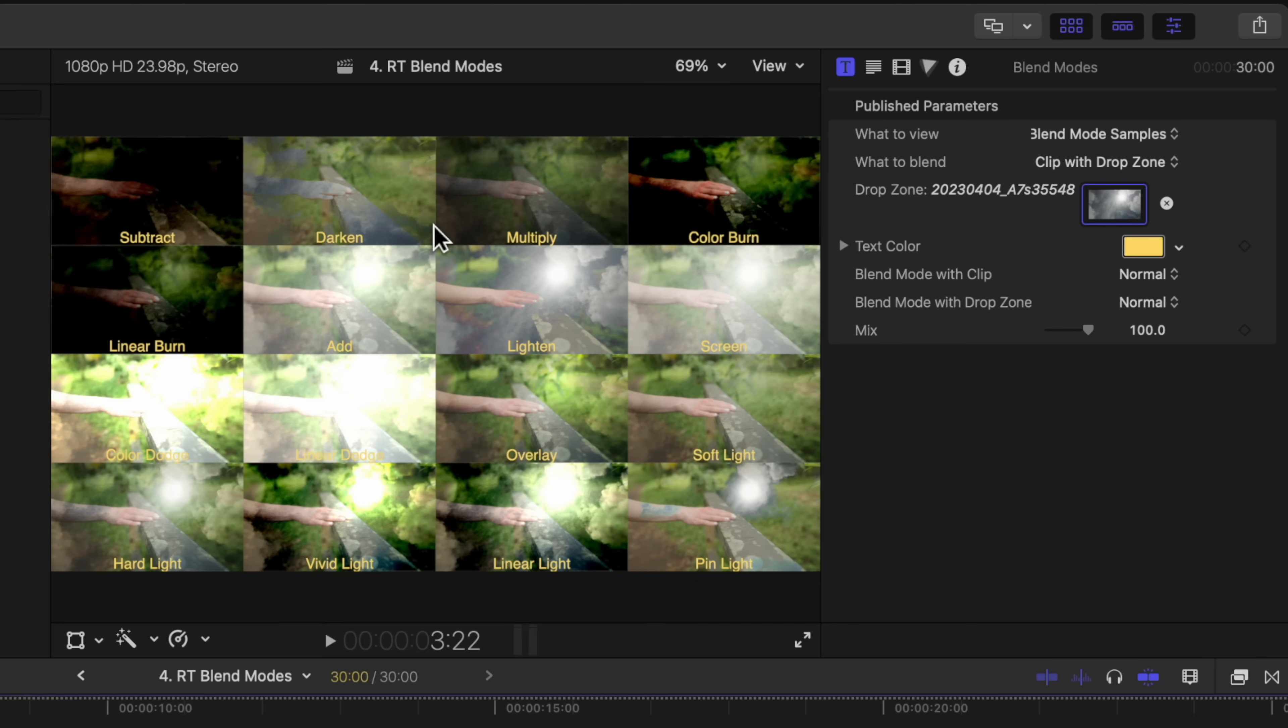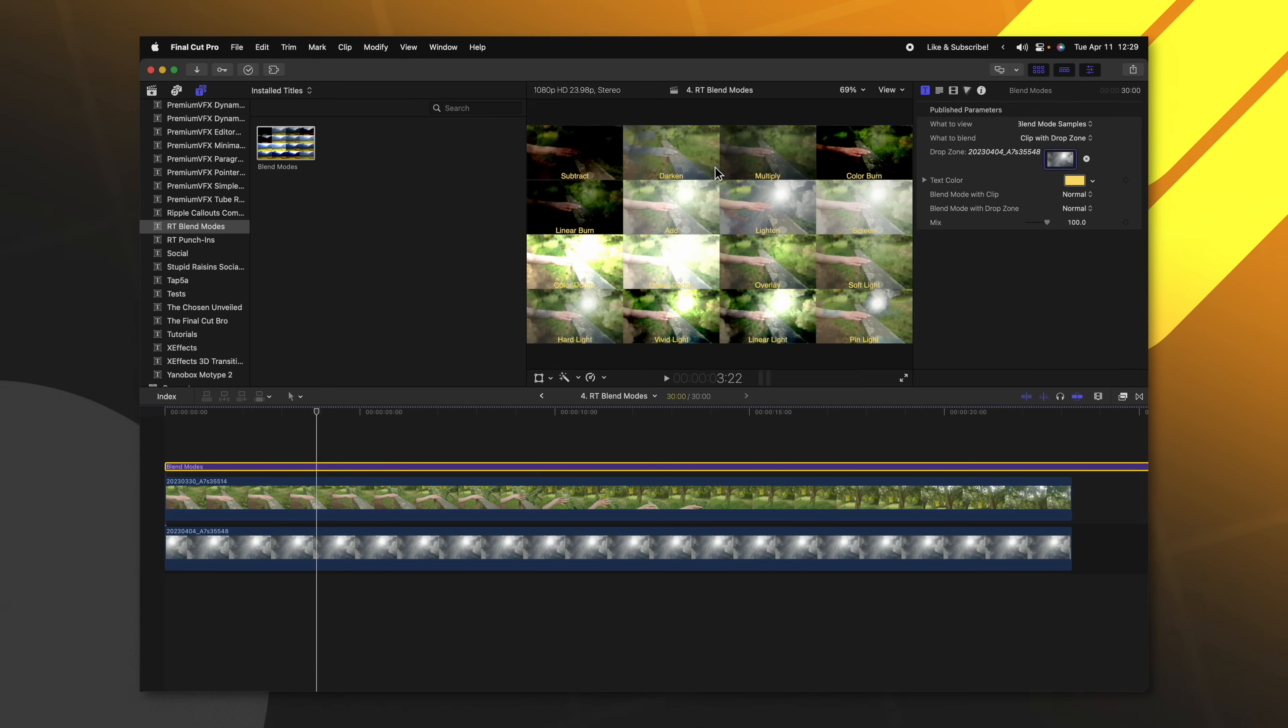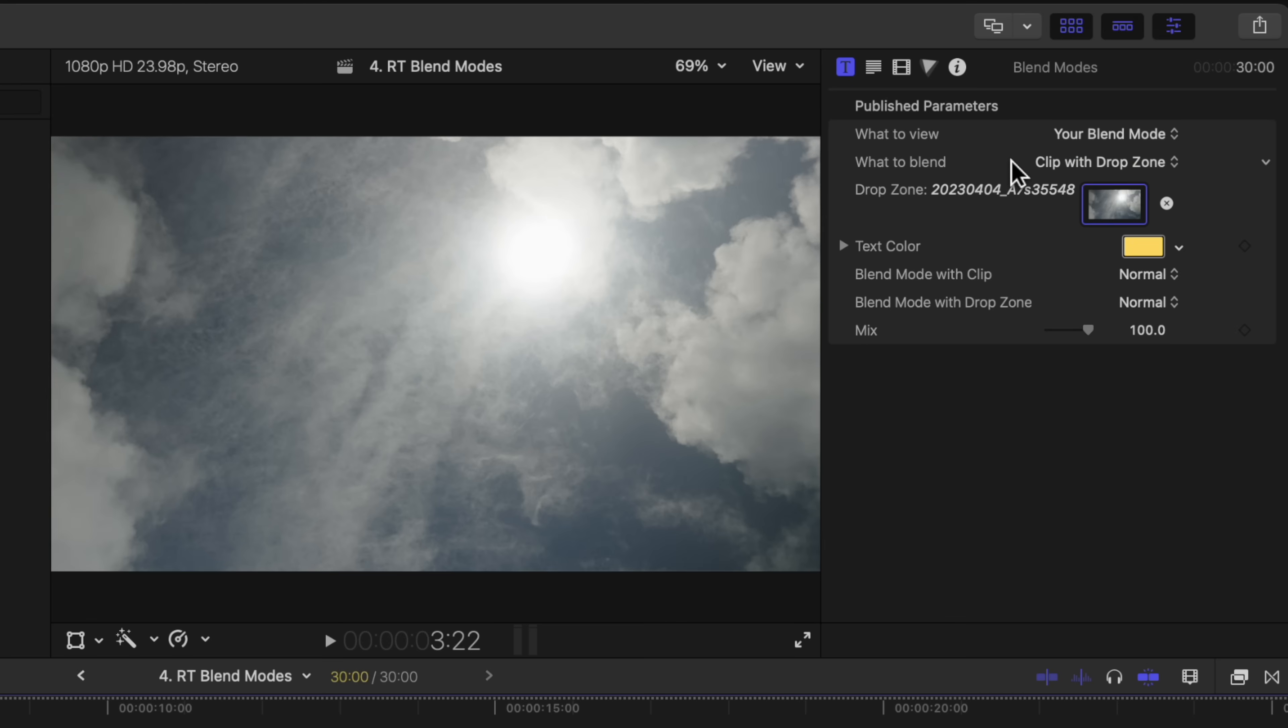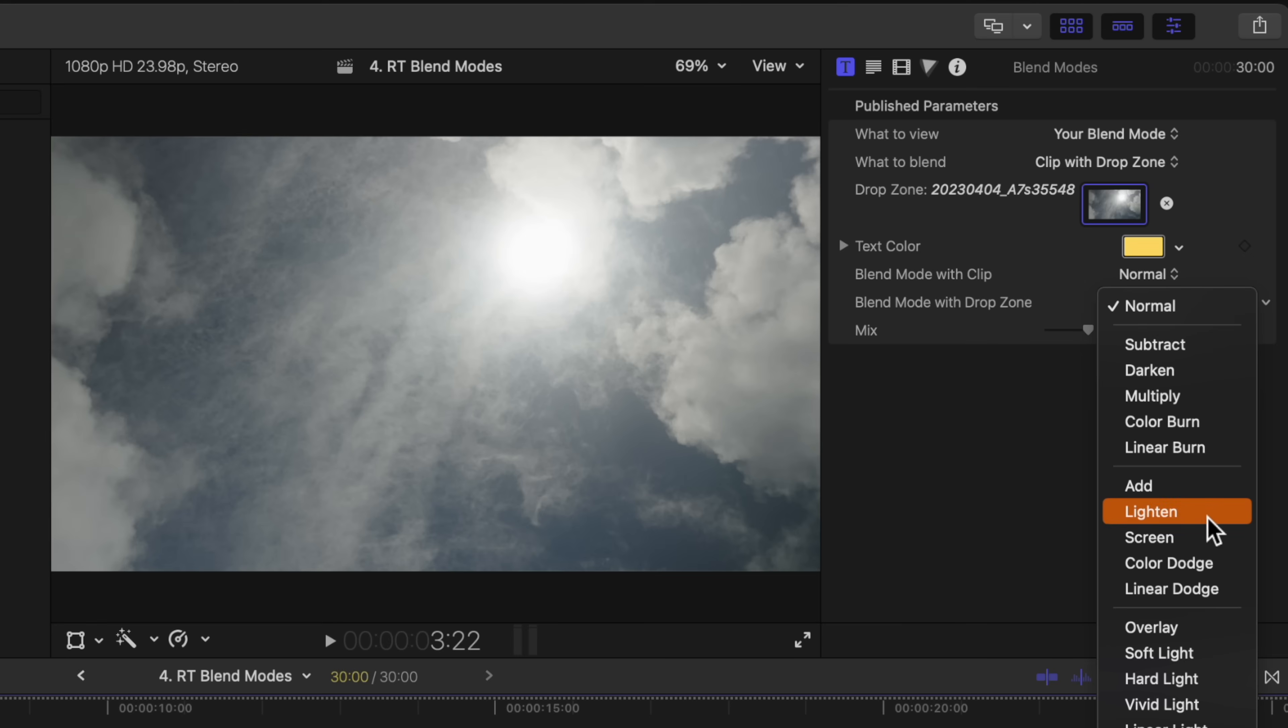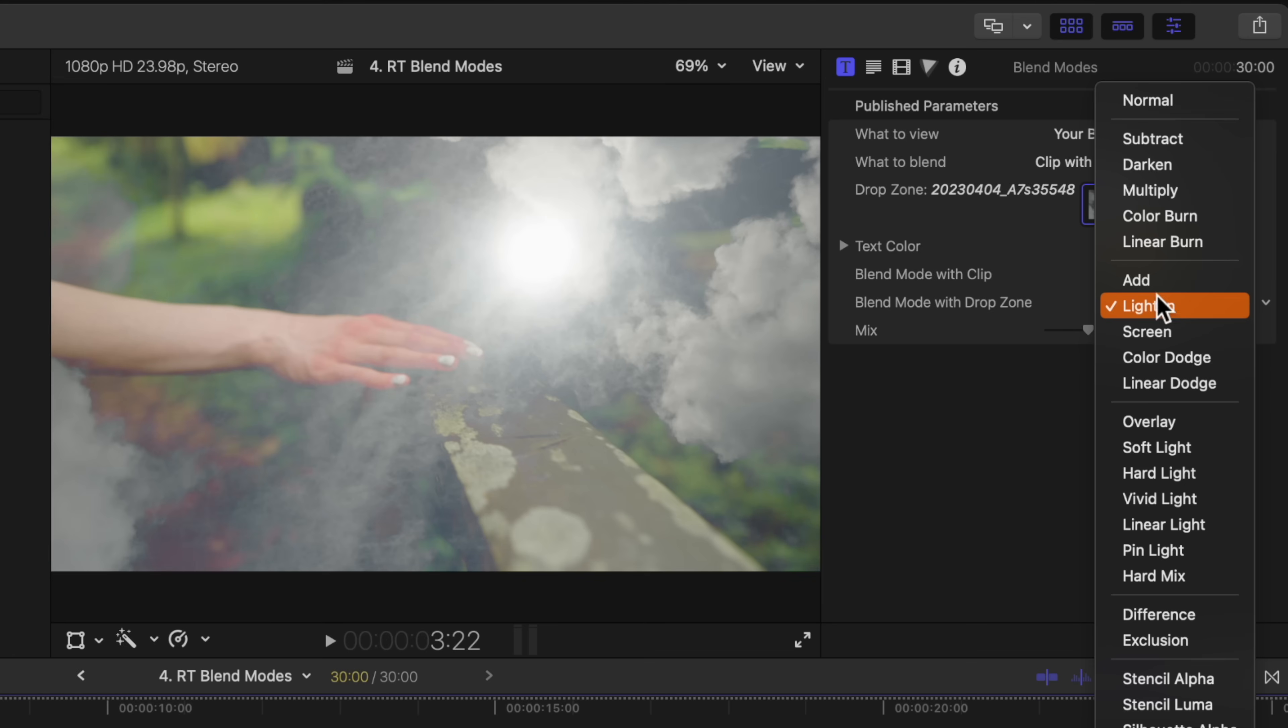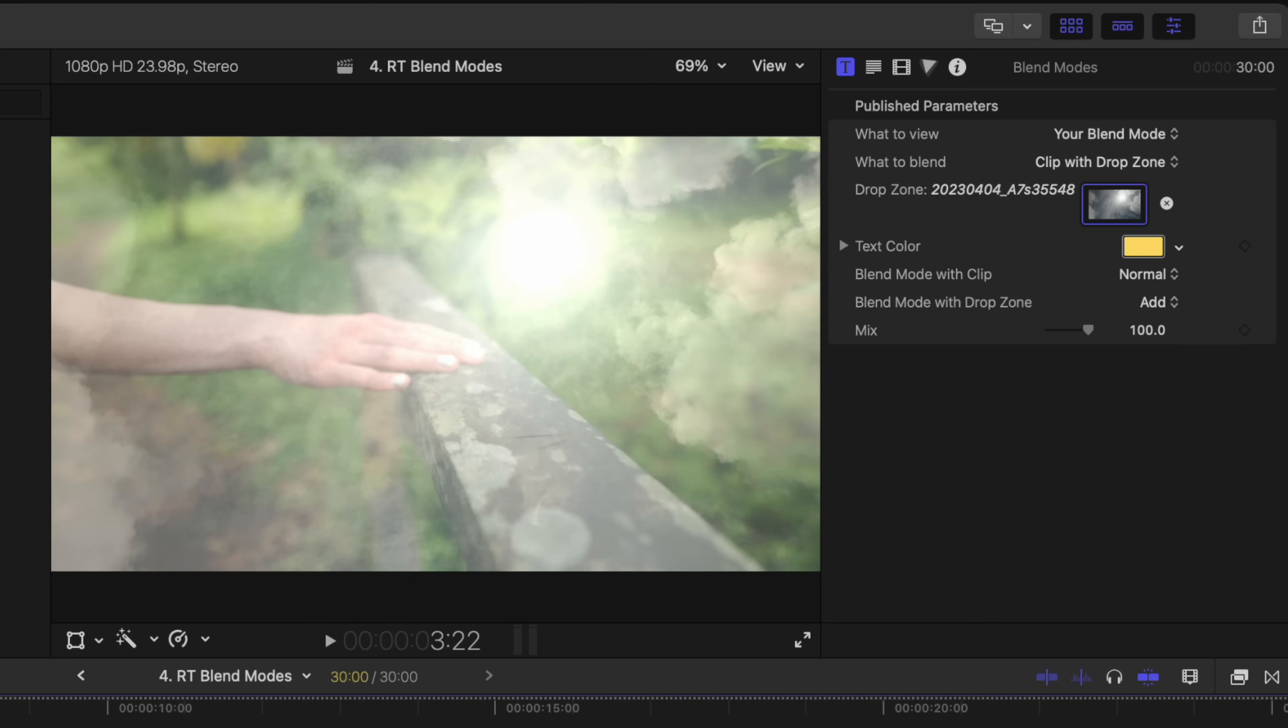Then I will change the what to blend menu over to the clip with the drop zone. So now I can very quickly get an idea of how my two clips are going to blend together. When I'm ready for my blend modes to be applied, I could actually change the viewer over to your blend mode. Then I could change the blend mode with drop zone over to whatever blend mode I want to use. If I decided that I liked how the add blend mode looked, I could do that. And now the two clips are blended.